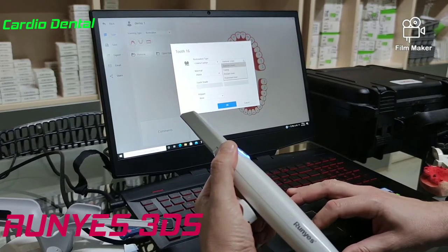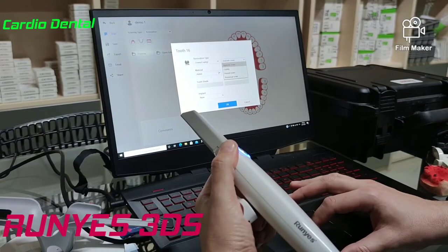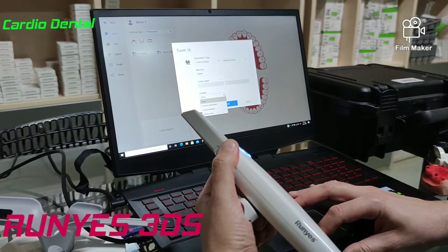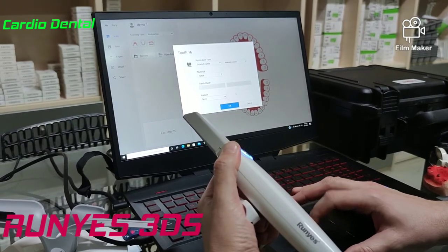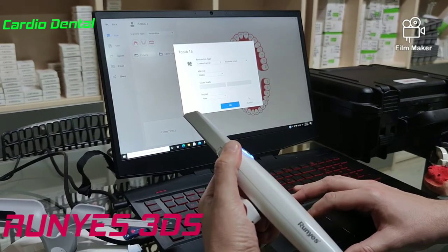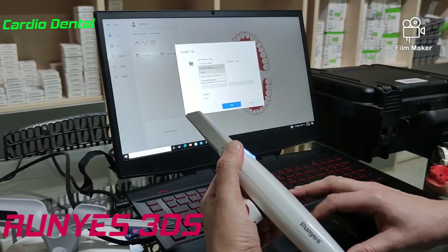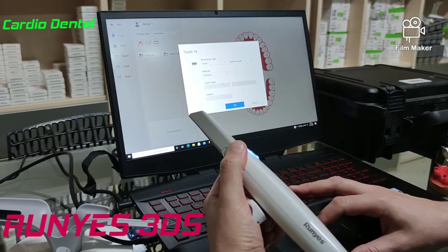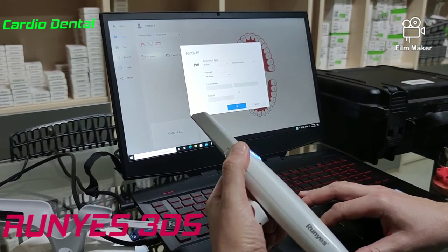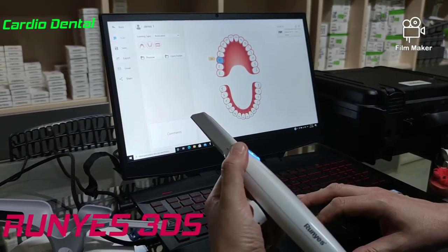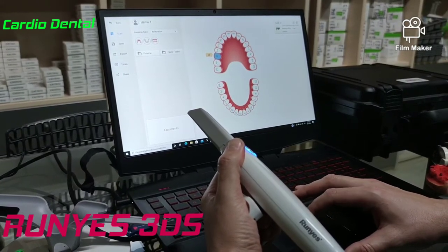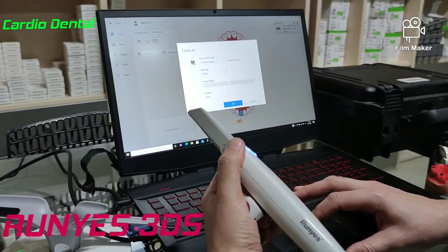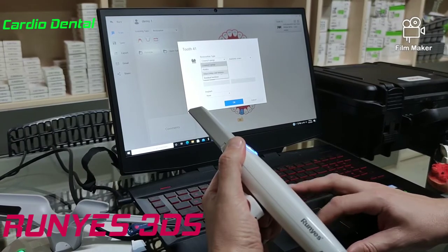We select what type of crown we would like to have, what kind of material, tooth shade, and if there is any implant. For example, let's say an anatomic pontic in metal, and we can select the shade. You can see here what we have selected. We can do this for all the teeth that will be in the plan.